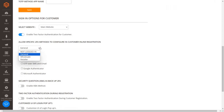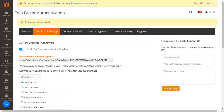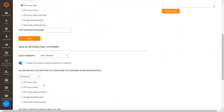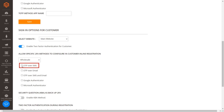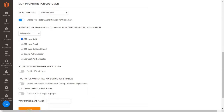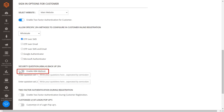You can choose specific methods for different roles from the dropdown. Select the OTP over SMS 2FA method checkbox to send OTP over SMS to your customers when they register or log in. The KBA method option enables customers to select a backup 2FA method if they lose their phone.